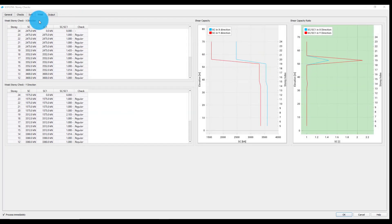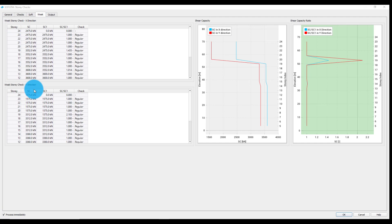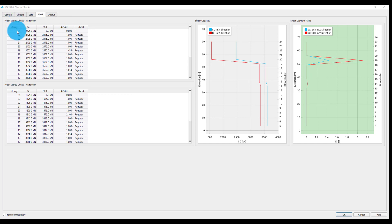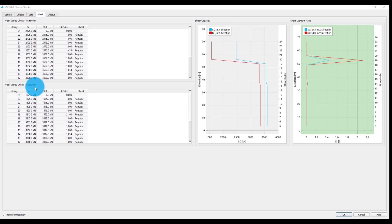We can notice here two tables with the information about the shear capacity and the shear capacity ratio for all the selected stories in both x and y direction. These tabular values are also graphically depicted in the following two plot areas.